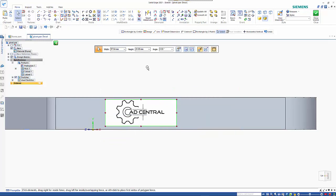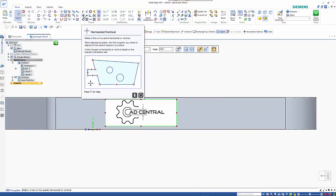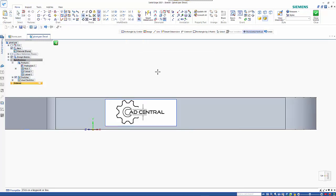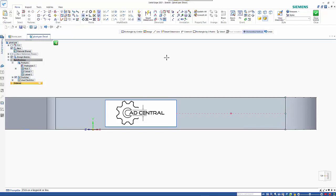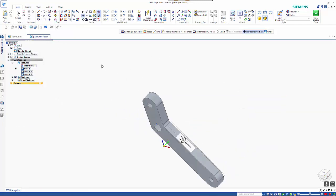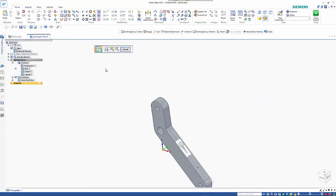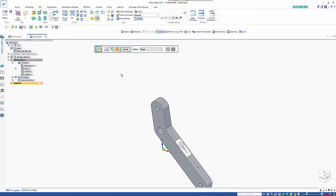We can also use the normal relationships. So I'm going to put a horizontal relationship to the midpoint so it stays central. And when you've got it positioned, you just hit close.